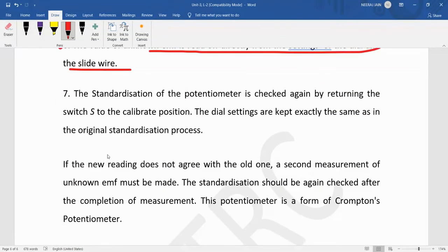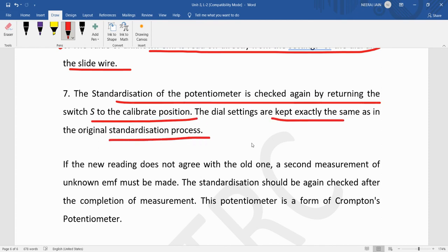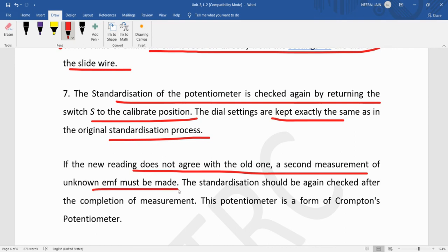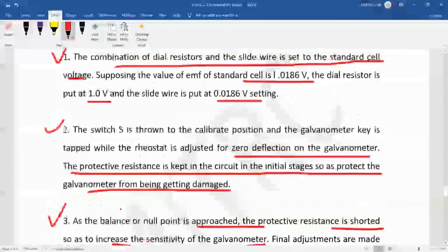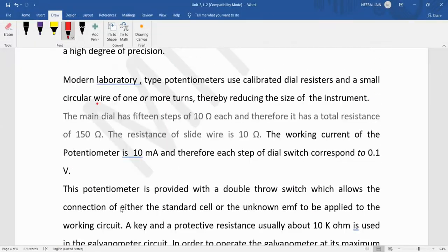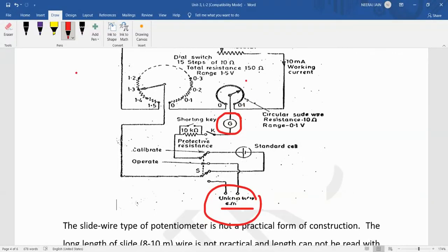After measuring this unknown potential, we again check the potentiometer. The standardization of the potentiometer is checked again by returning the switch S to the calibrate position. If the new reading does not agree with the old one, a second measurement of the unknown EMF is made and the average is taken as the correct value.